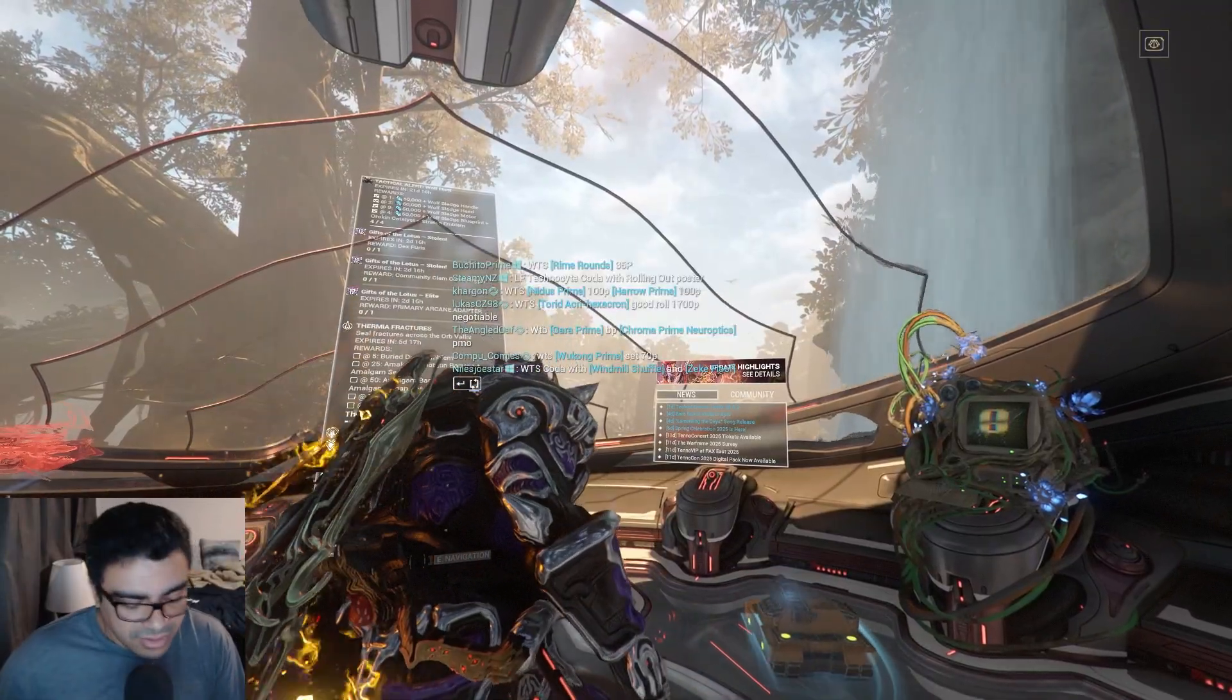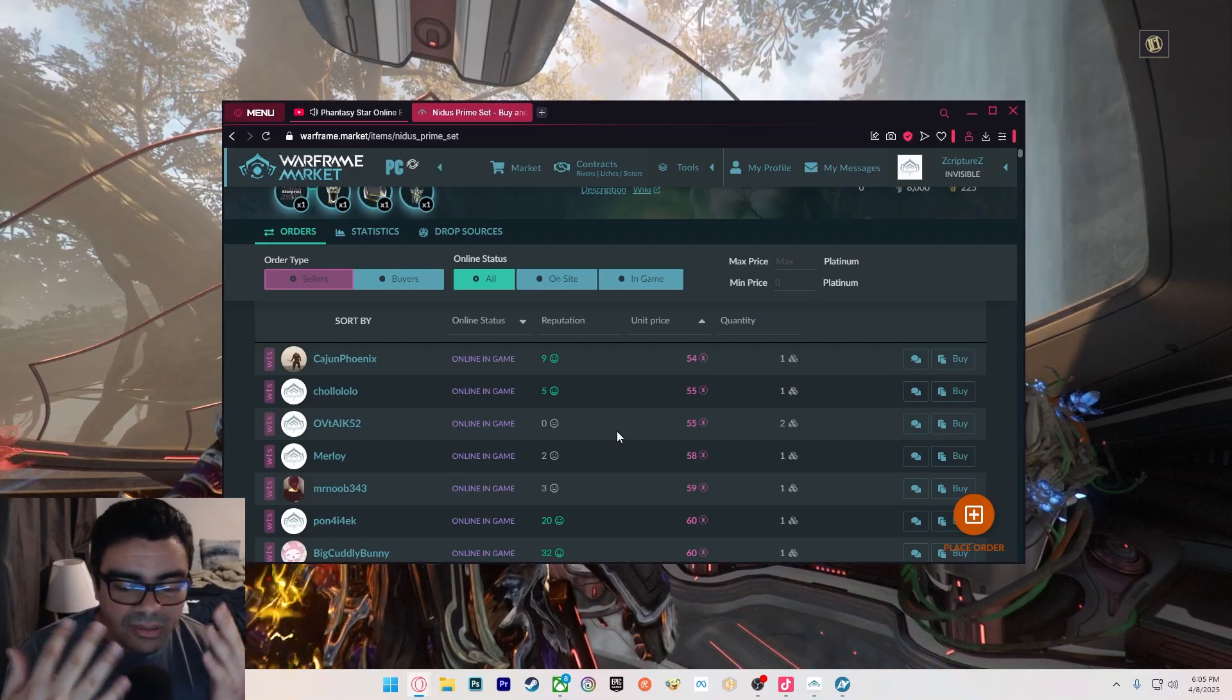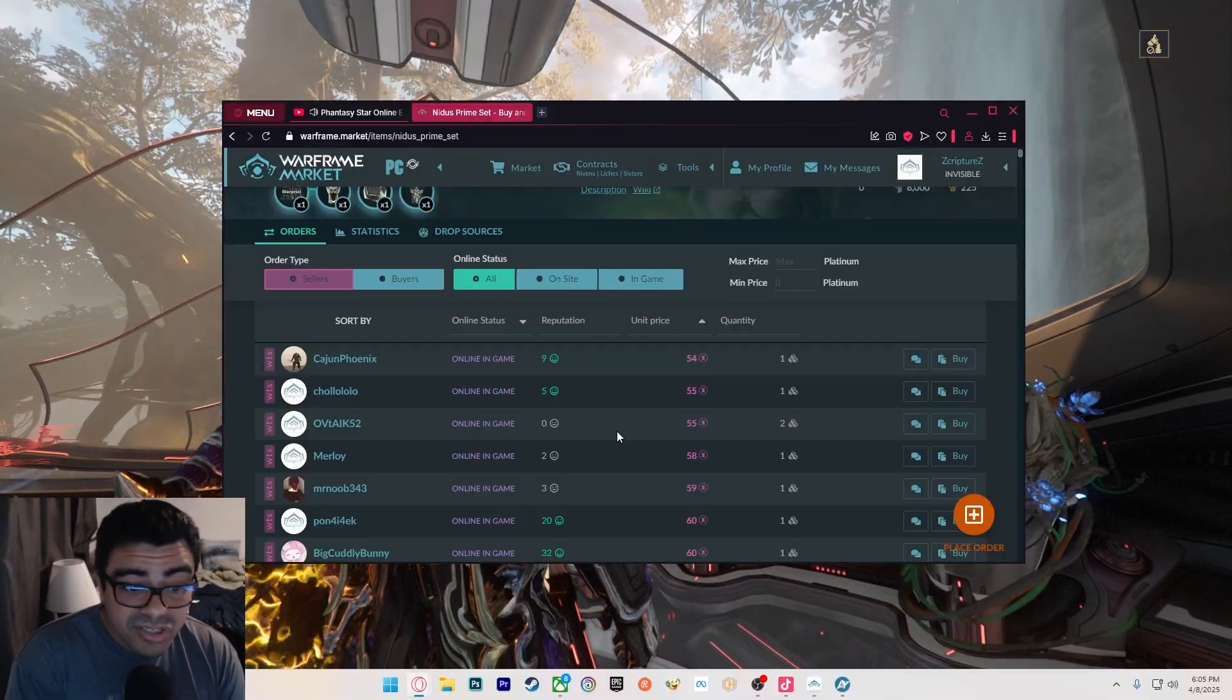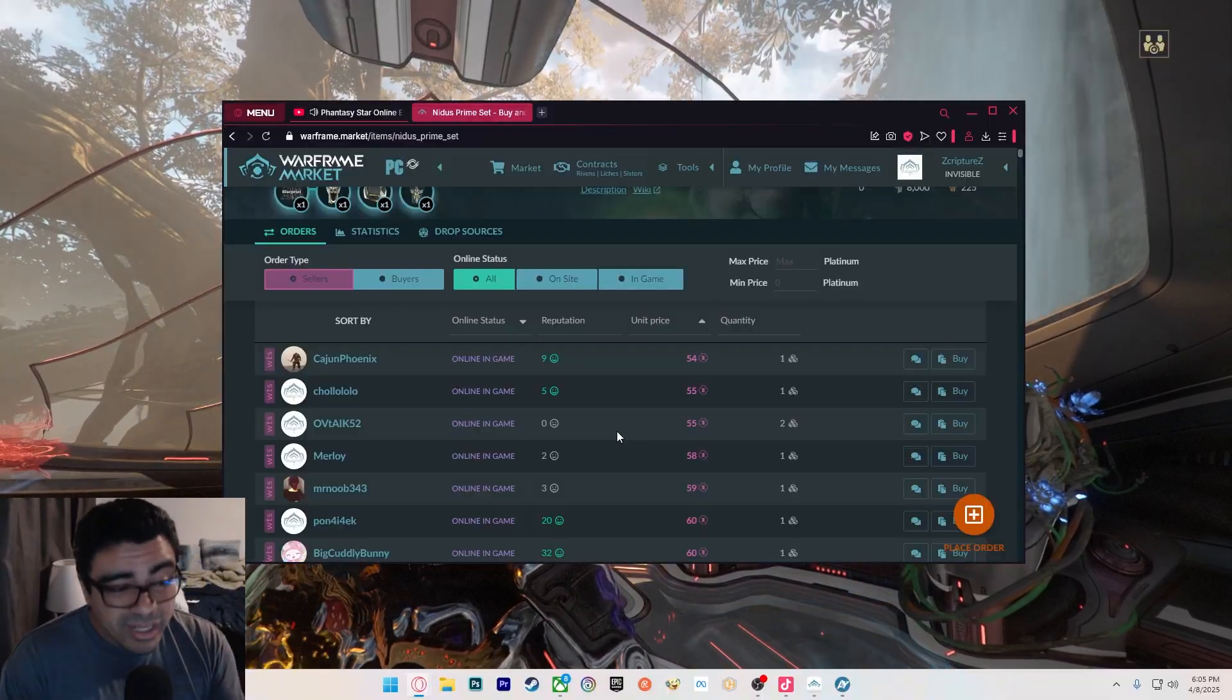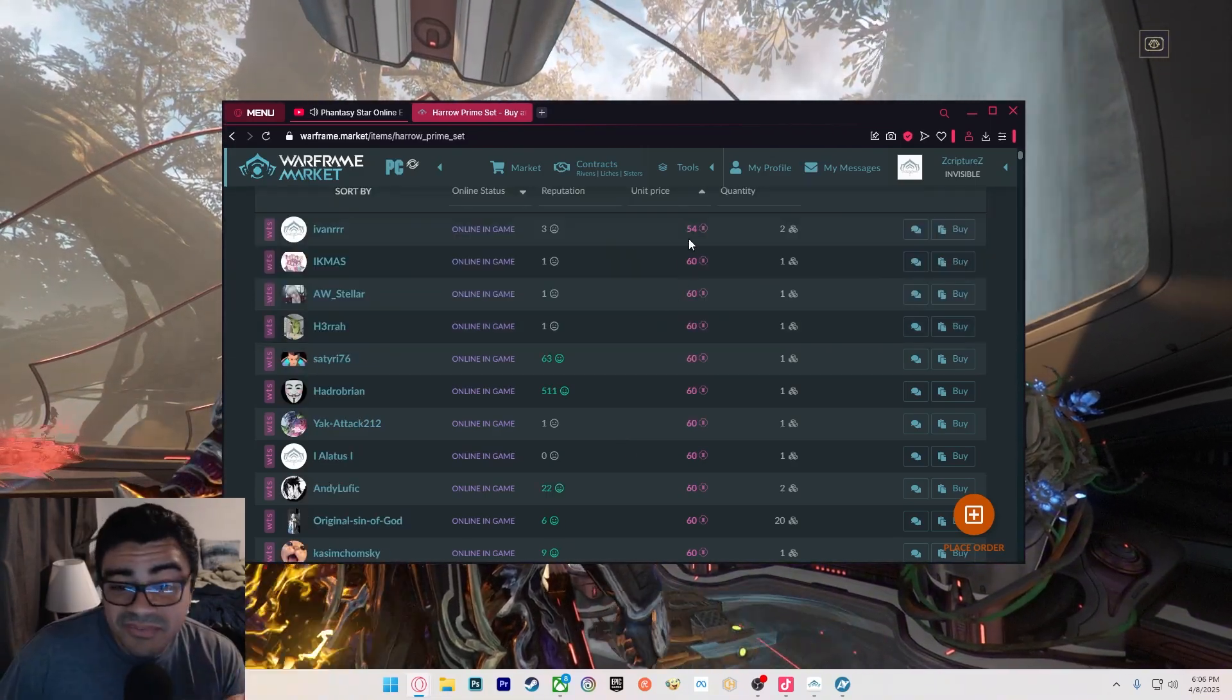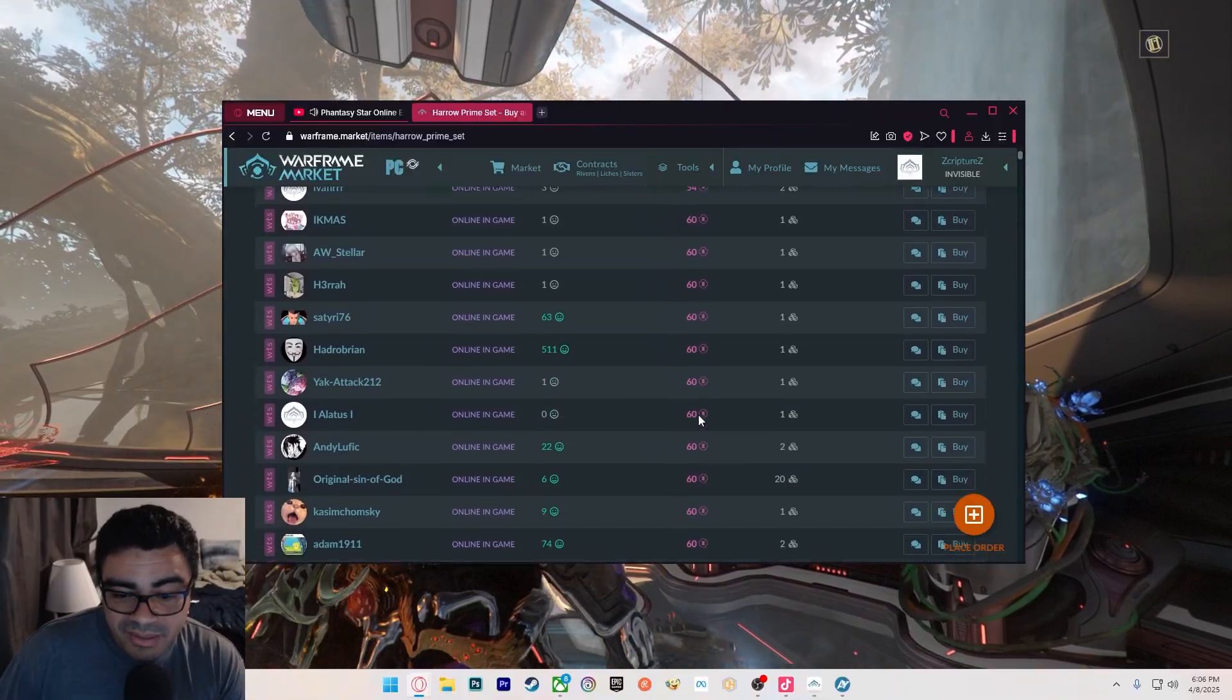Now let's look at Harrow Prime. That's what I'm saying all the time - don't mess around with trade chat at all. Unless you're selling to people on trade chat and want to rip people off, go for it, but you're only going to be taking advantage of new players that don't know about the Warframe market. 54 platinum for a Harrow set. Here we go, confirming the thing - 60 platinum all the way down.